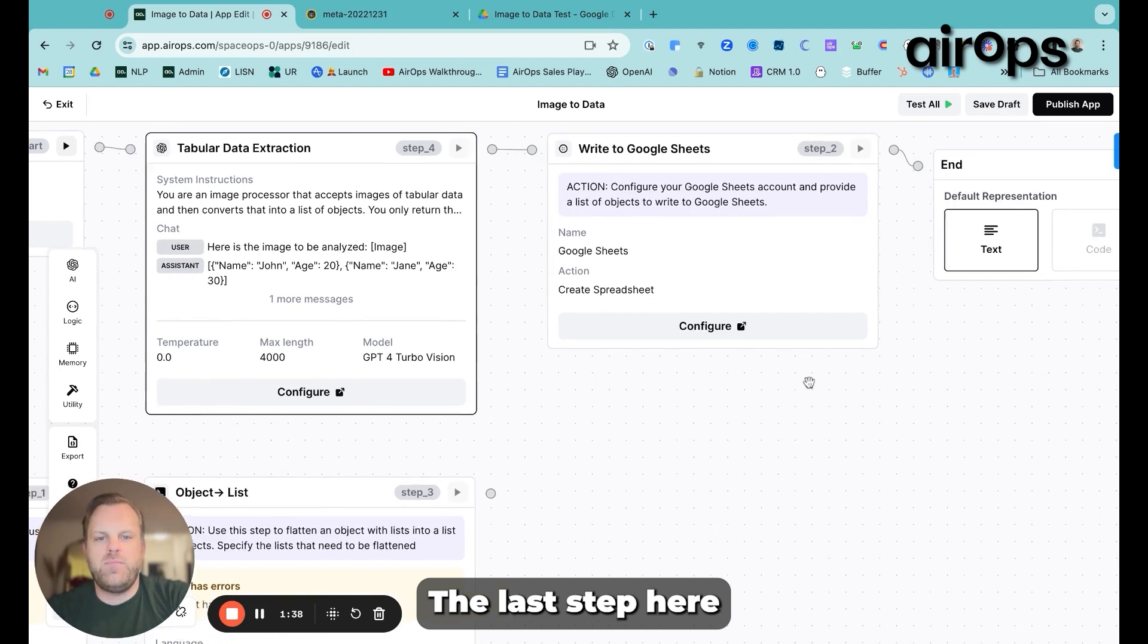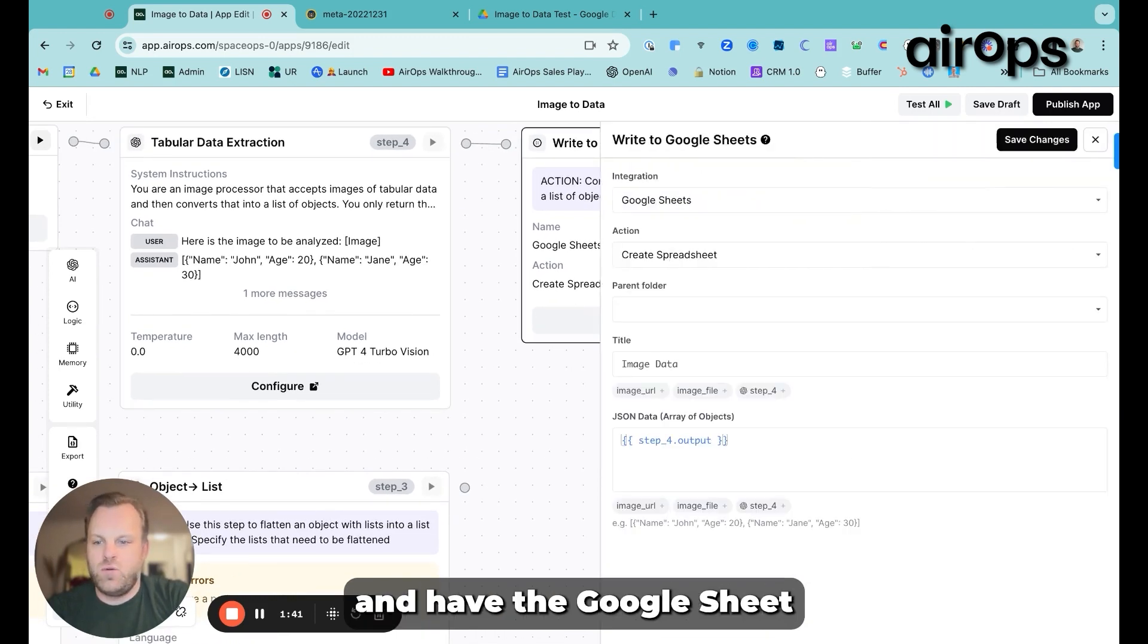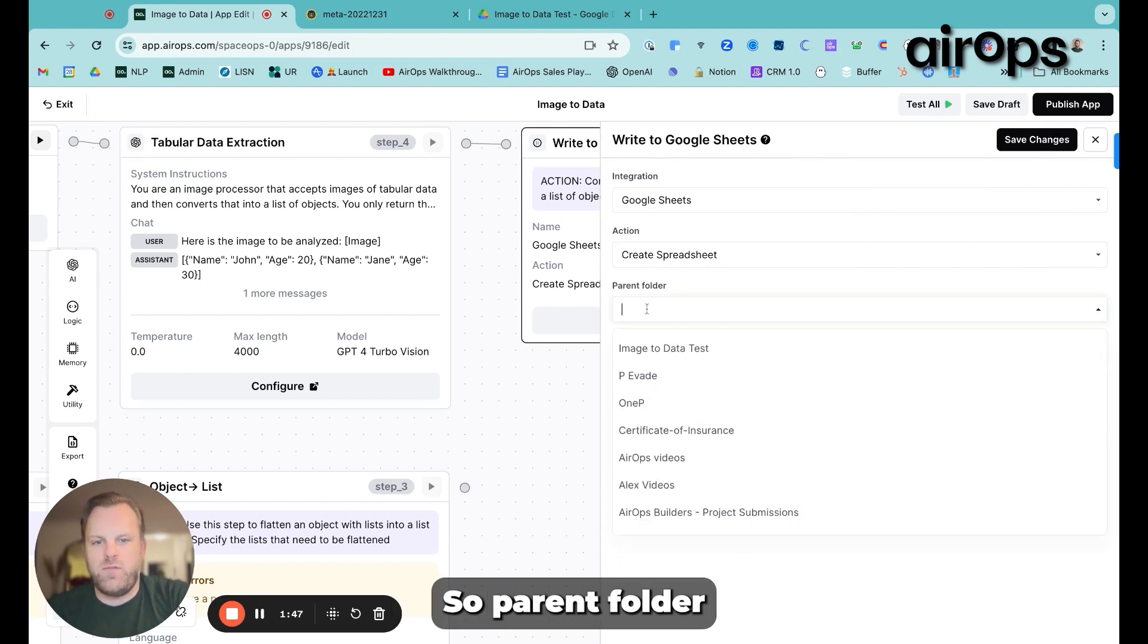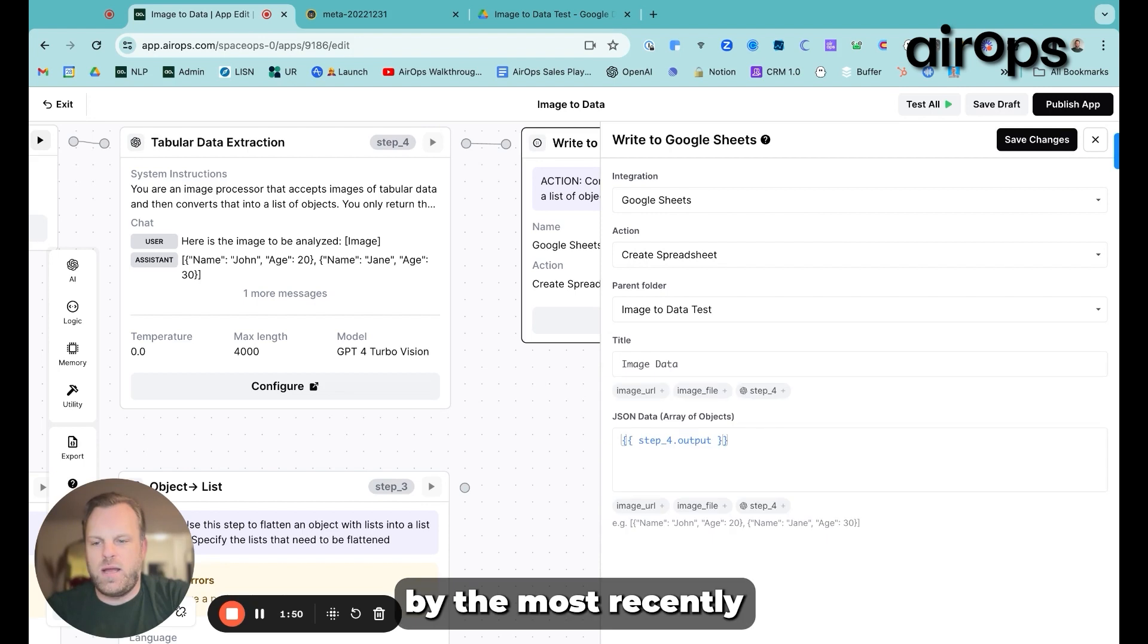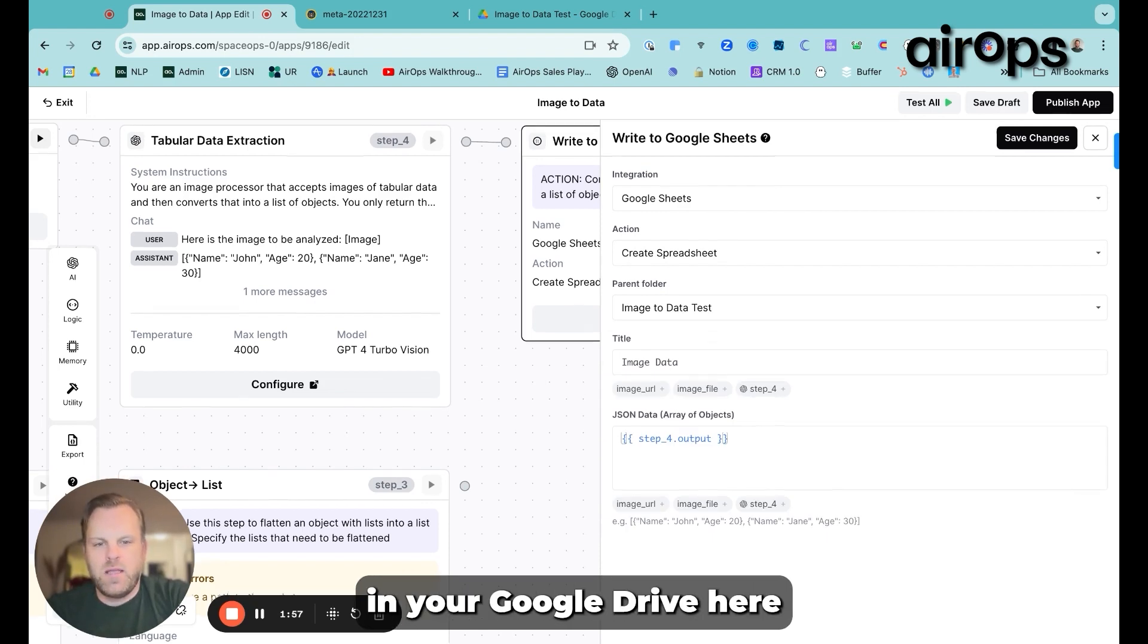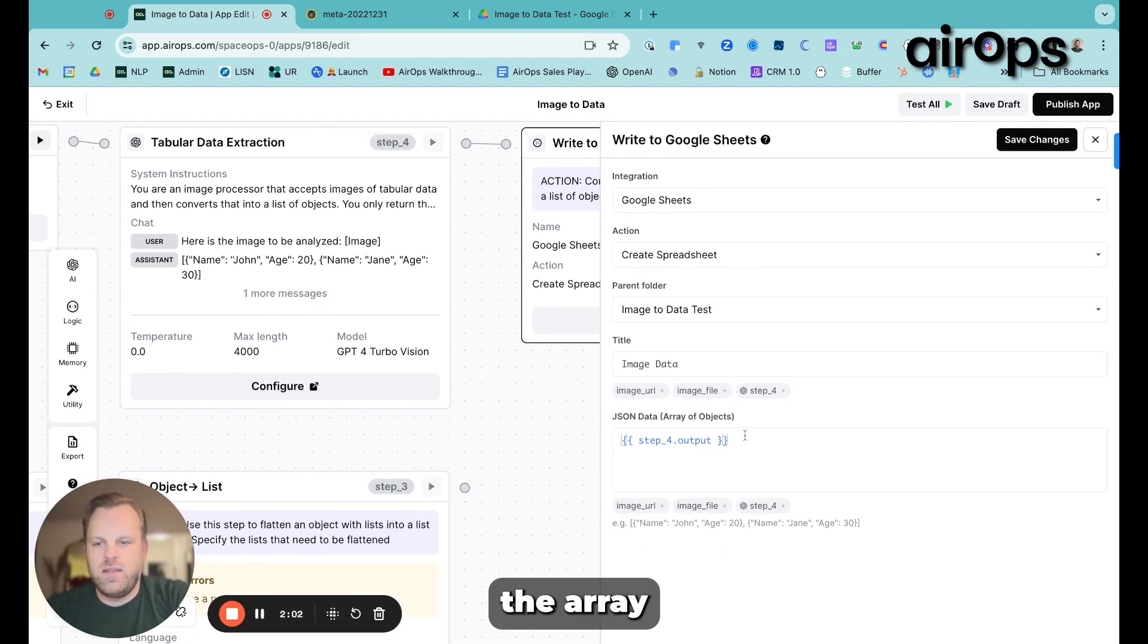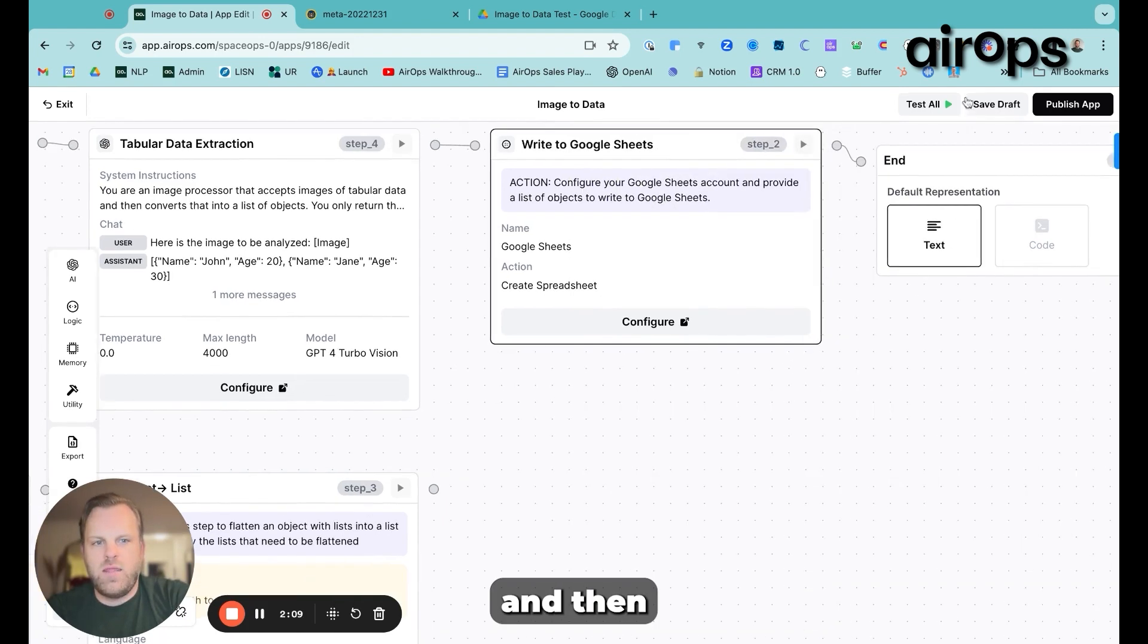The last step here is to actually integrate and have the Google Sheet that we're creating go to the right folder. So parent folder, we'll click image to data test. This will be ordered by the most recently edited folders in your Google Drive. Here we'll refer to step four output. So the output is the array that we're going to turn into a table here. And then we'll save changes.